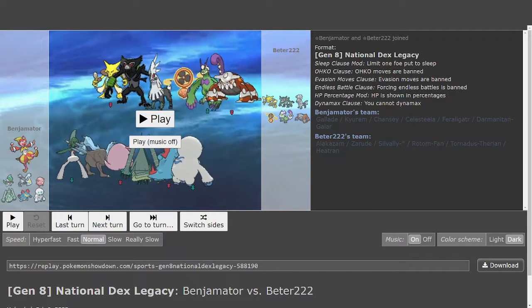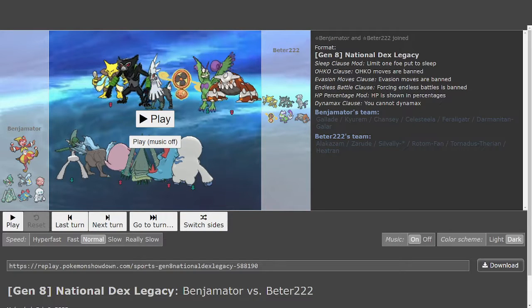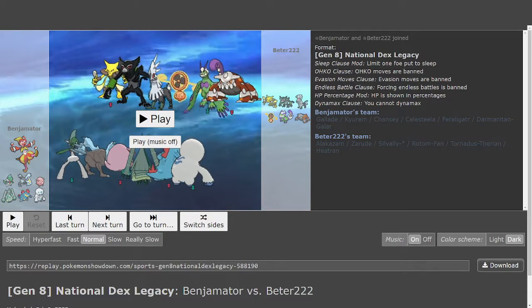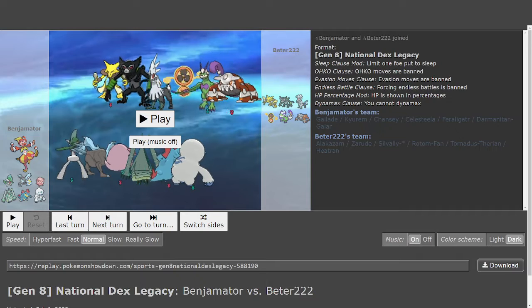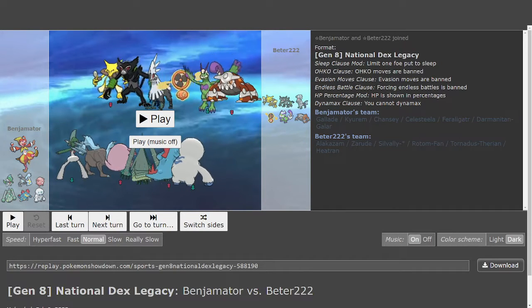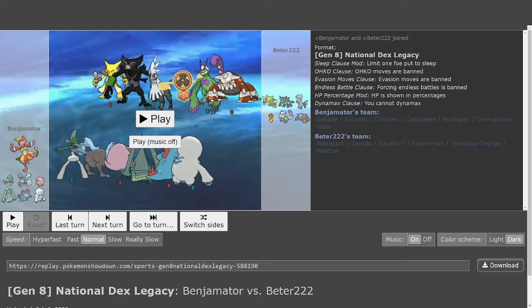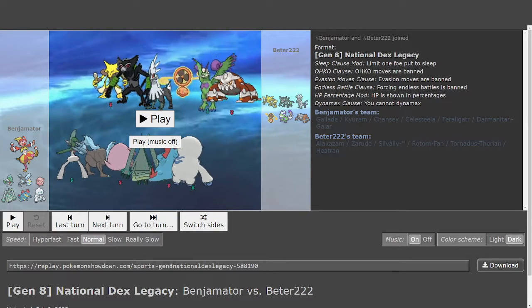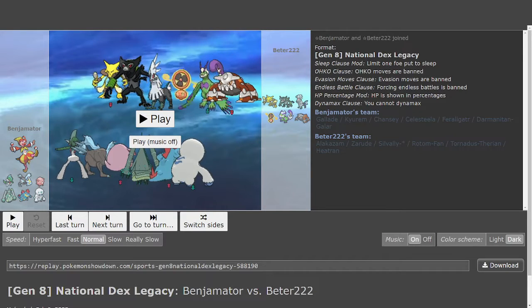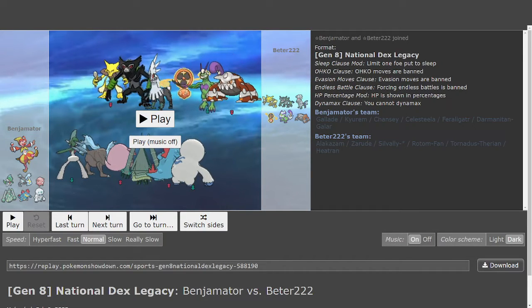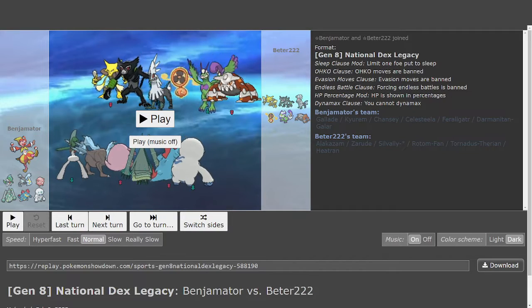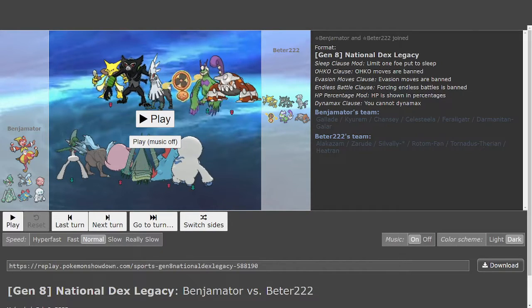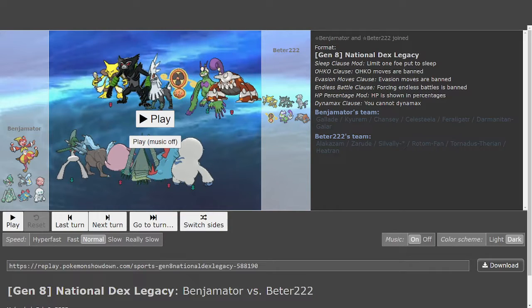First impressions: Kyurem is really good. As per usual, Earth Power plus Ice Beam KOs the entire team, unless Silvally is Silvally Ice Special Defense. But it still probably gets deleted by Draco. Forcing Kyurem to click Draco when you have a setup sweeper, potentially Mega Alakazam, is pretty good I'd say, a good trade for Peter to make.